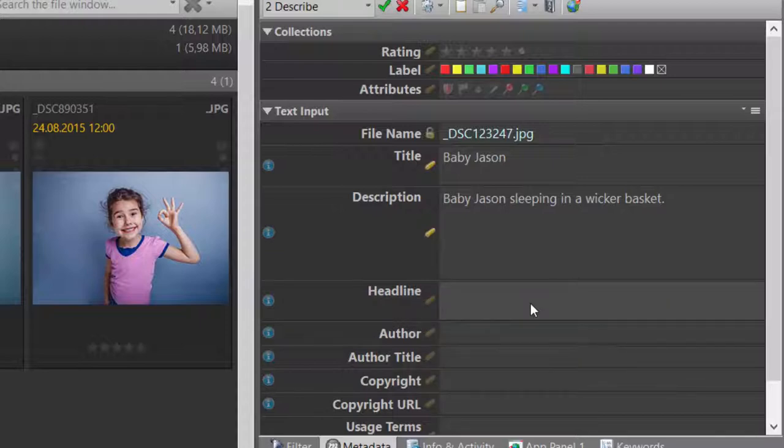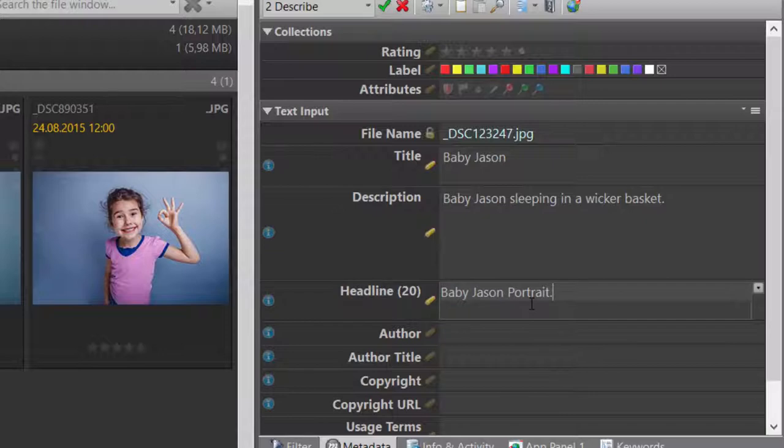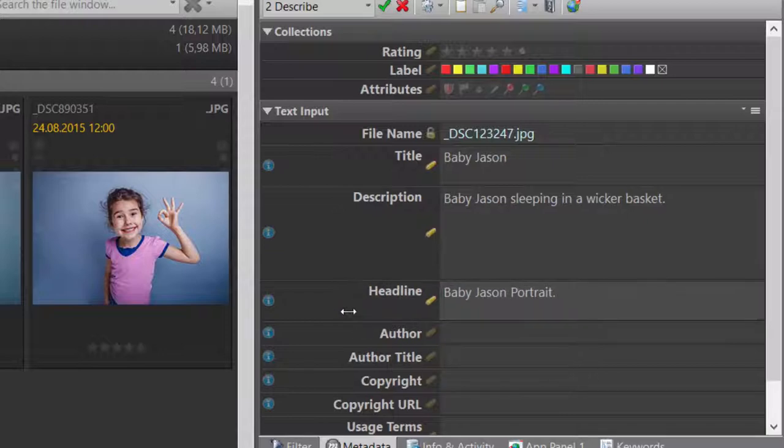This reverts to the original value, in this case an empty tag. And I can just enter a new value now.